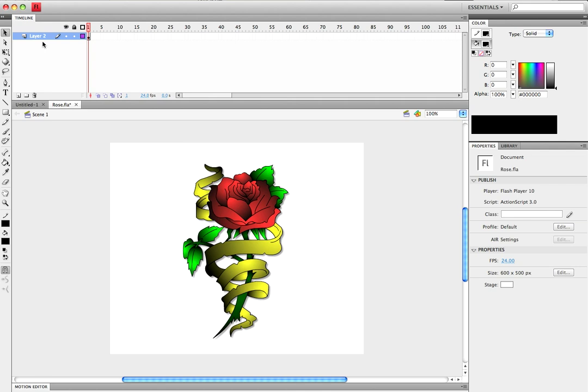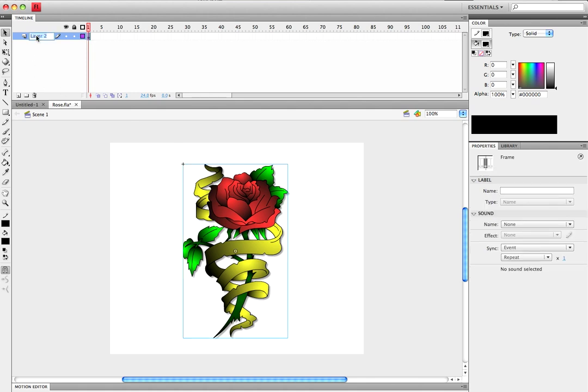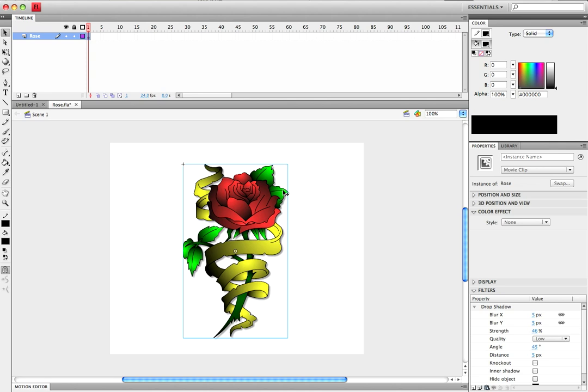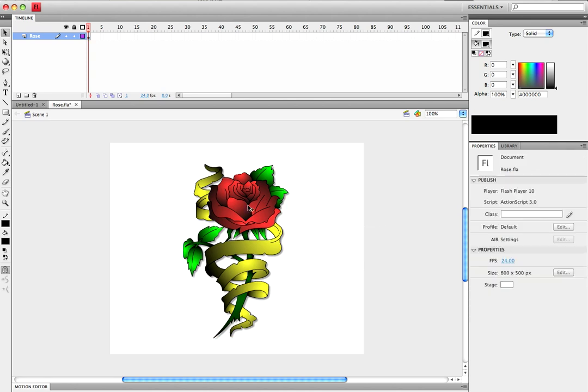Today we're going to look at how a mask is used and what it does. So I've went ahead and created this symbol, and let's jump right in and get started.